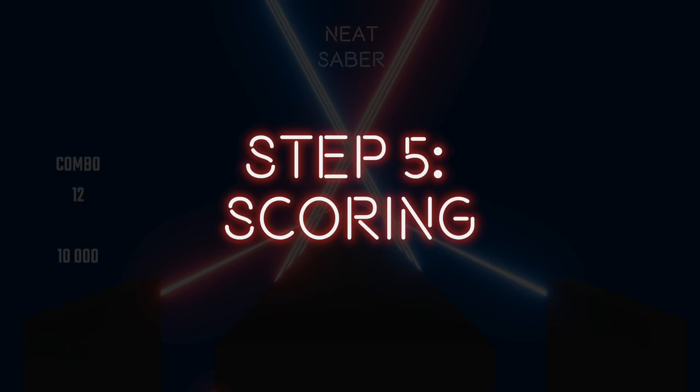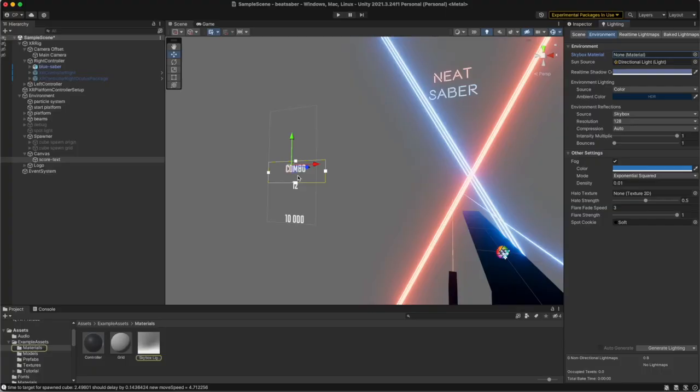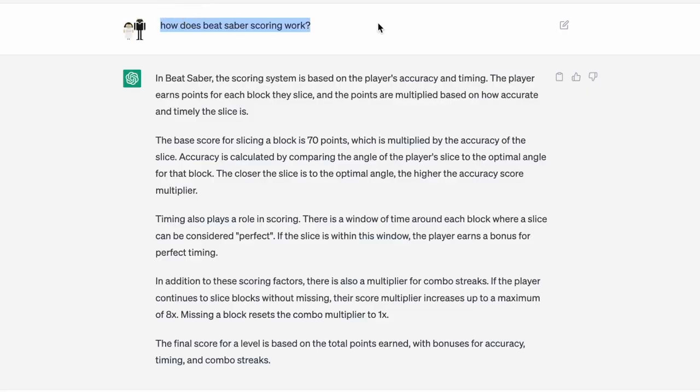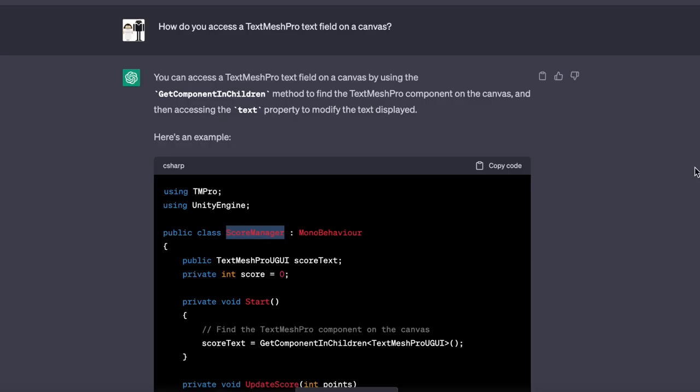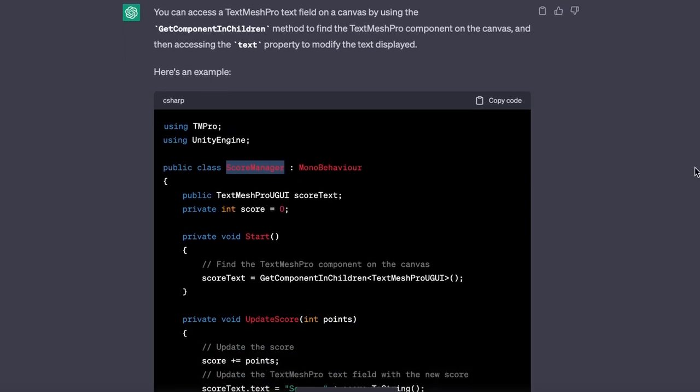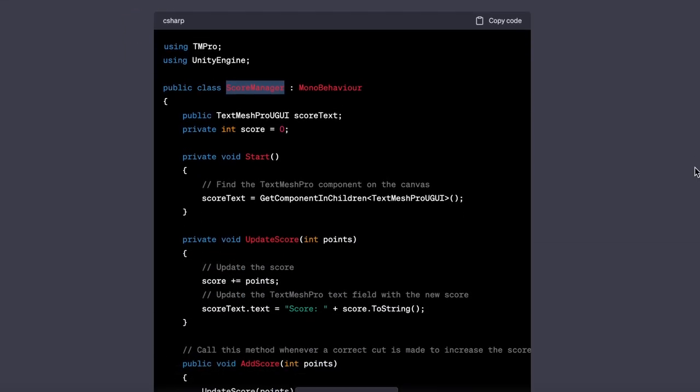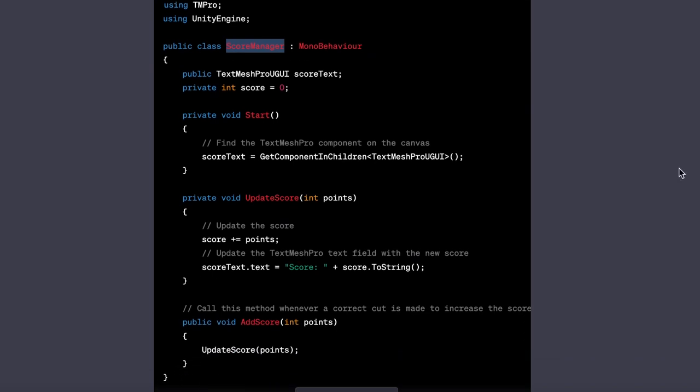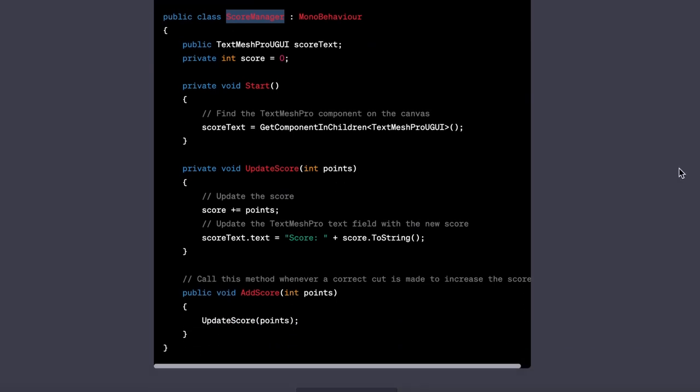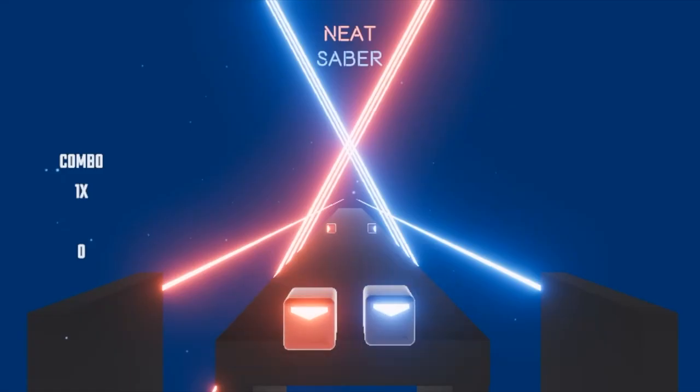Step 5. Scoring. We used the UI canvas in Unity with TextMesh Pro to give us SDF fonts. ChatGPT says that the player scores 70 points for each cut cube. And there's a combo multiplier for up to 8x for keeping a consecutive cut streak going. If the player lets a cube pass without slicing it, the combo multiplier resets to 1. ChatGPT provided a score manager to update the score on the canvas overlay and we quickly had a working score going.